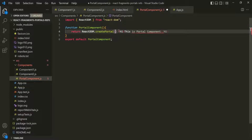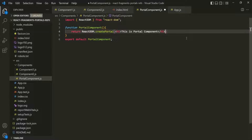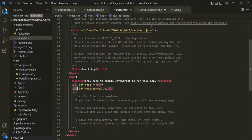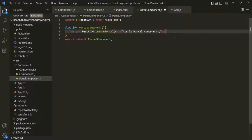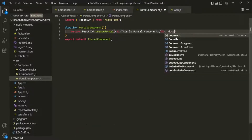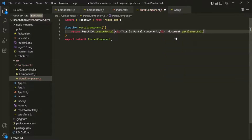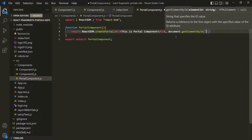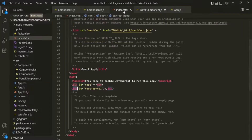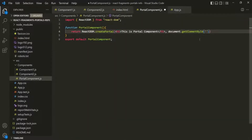Here we want to render this h1 element — let's pass that. The second argument is the DOM node where you want to render it. Here we can specify a second argument using document.getElementById and pass the id of the element where we want to render this JSX, which is 'root-portal'. Let's pass it here and save the changes.